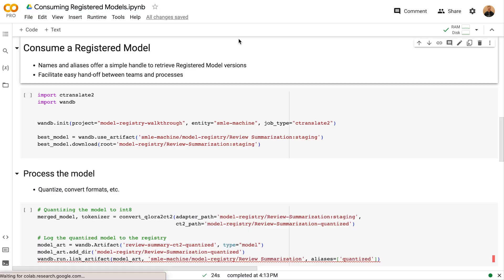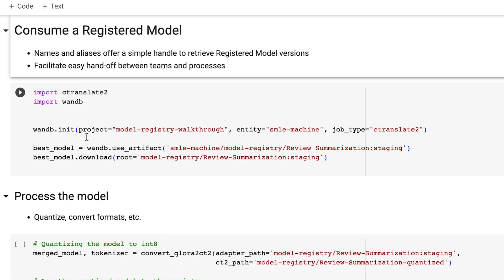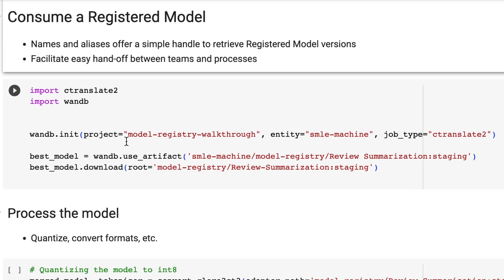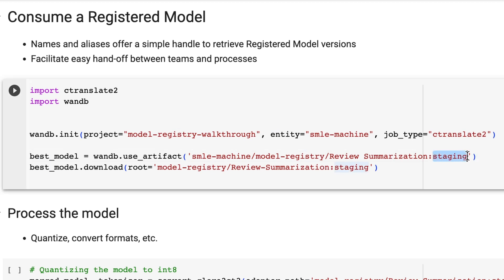In this notebook, I've copied that snippet of code with a few modifications. I've initialized a run with the specific project. I've retrieved the artifact using wandb.use_artifact, passing in my team entity, the model registry for that team, the name of the registered model, and the staging version. Finally, I download that to this root directory.